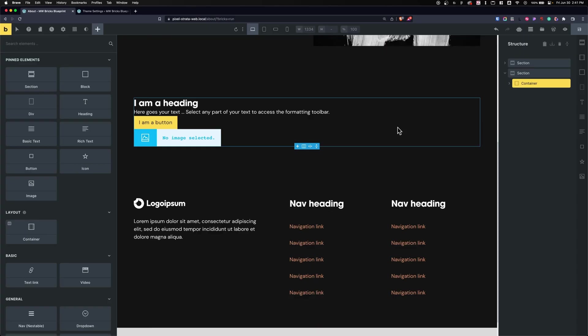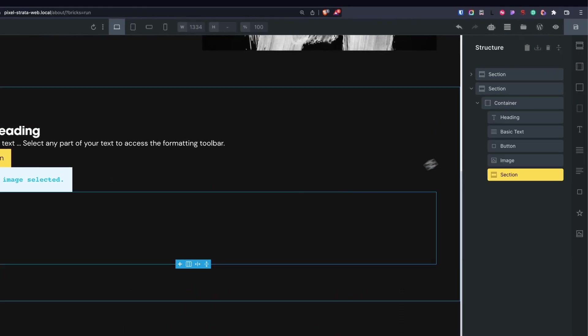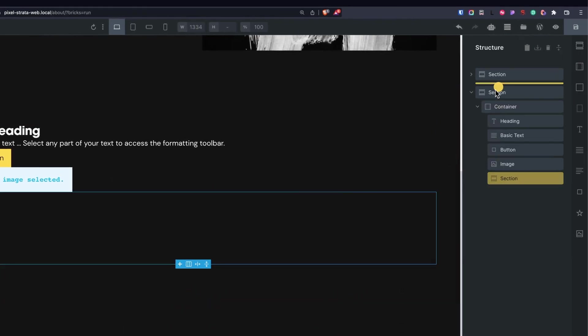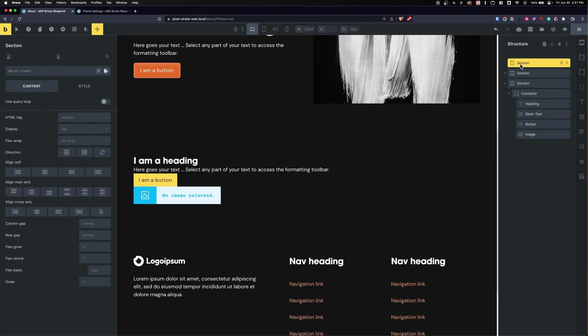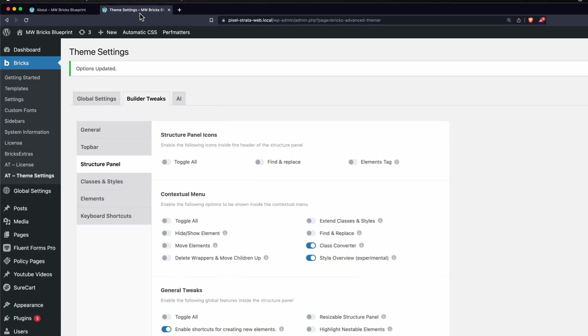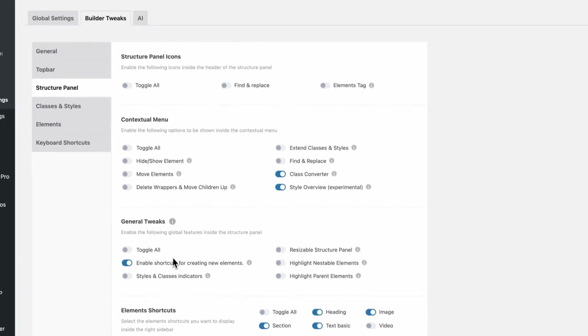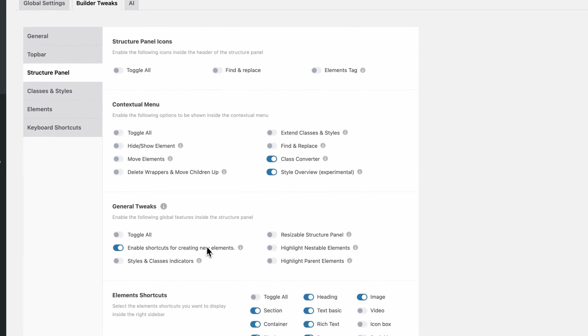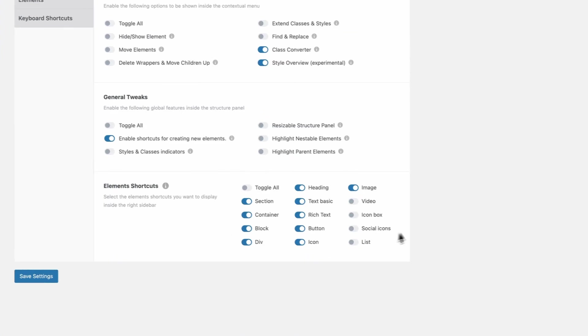The only thing I feel is missing from this is to be able to add a section that has a container already in it. I don't know if you noticed, but when I add a section, a section added in here, but when I add a section there is no container inside. So that's the only thing I feel like it's lacking. You can turn this on under Builder Tweaks, Structure Panel, Enable Shortcuts for Creating New Elements, and then we can select which elements we want.